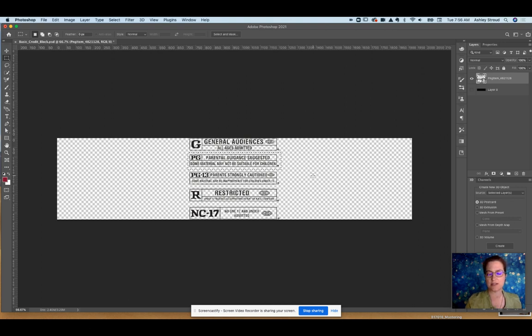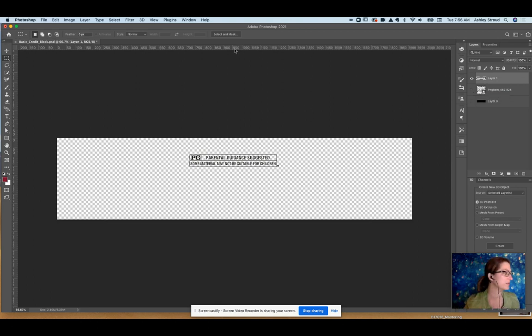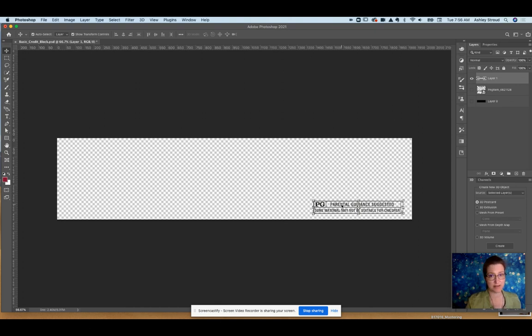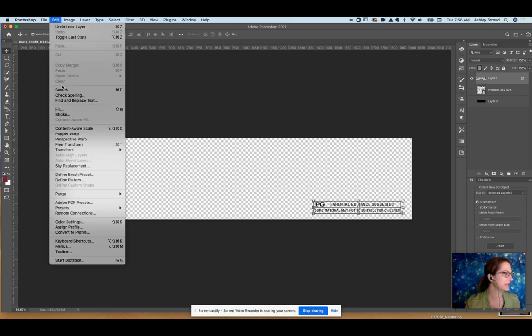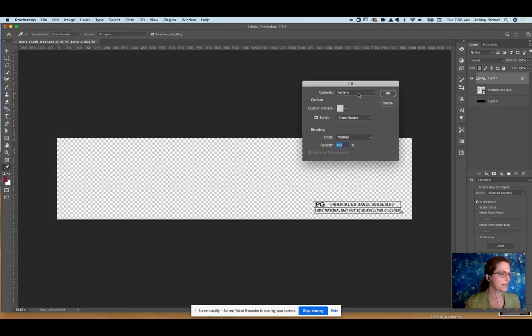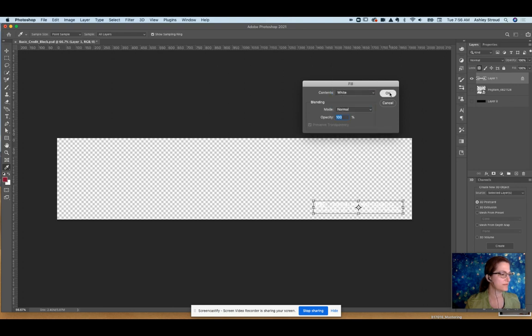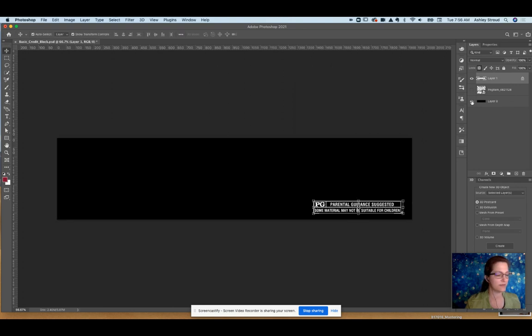And then I'm just going to hit Command J or Control J, depending on what computer you're on, to separate it from the rest of them. Move it to wherever you need, and then if it's not the right color, it's pretty easy. All you have to do is come over here and lock the transparency. Go up to Edit and hit Fill, and then you could choose whatever color you want. So if I do white, then it would stand out against a dark background.